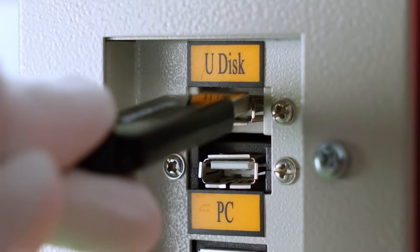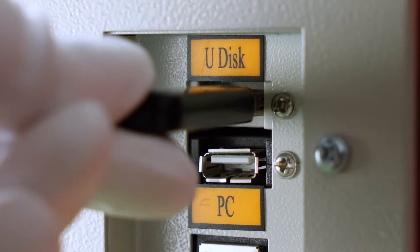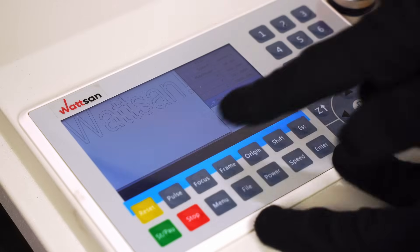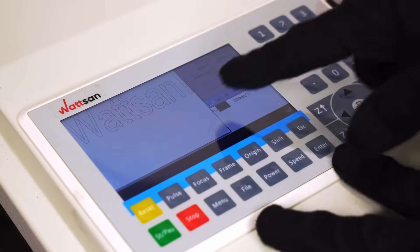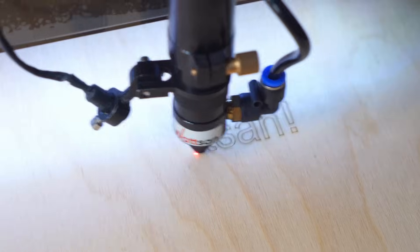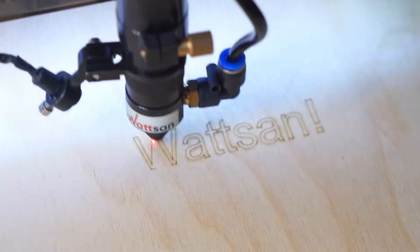Now, transfer the project to the controller, and you'll see that it no longer mirrors and the machine engraves correctly.